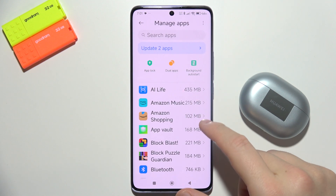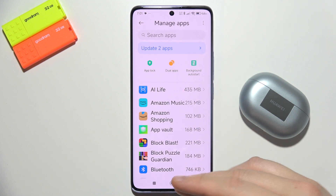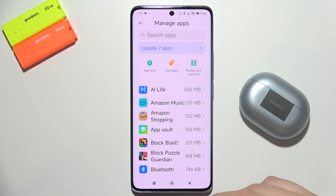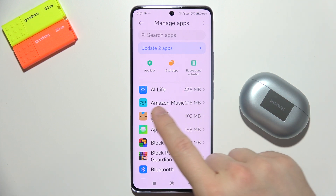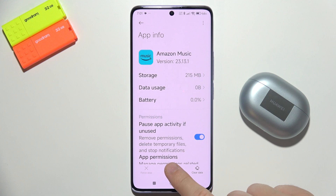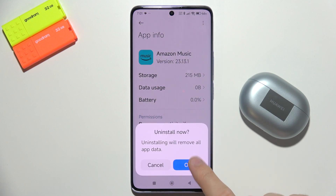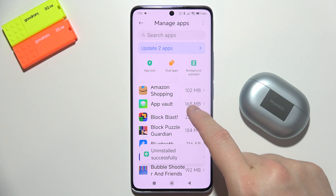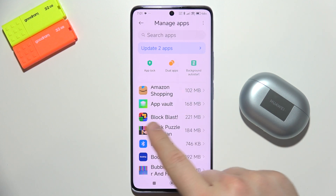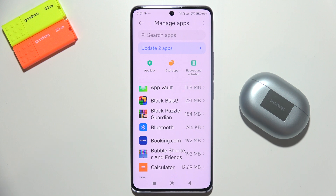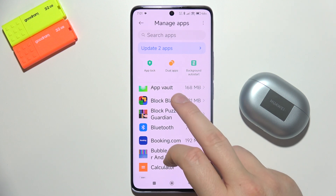Simply start removing applications that you are not using. Open an application, select the Uninstall button, and click OK. As you can see, there are actually a lot of pre-installed apps that you'll probably never use.